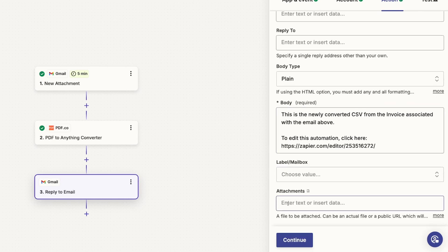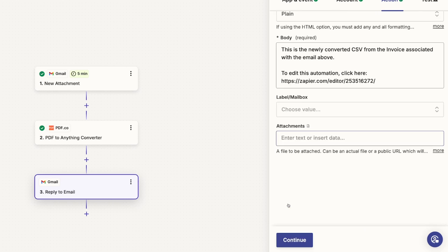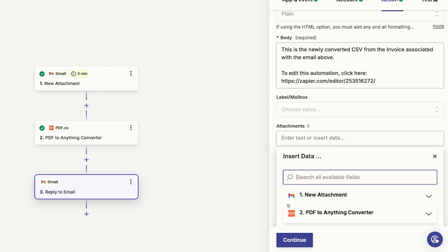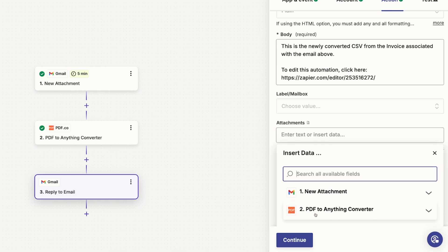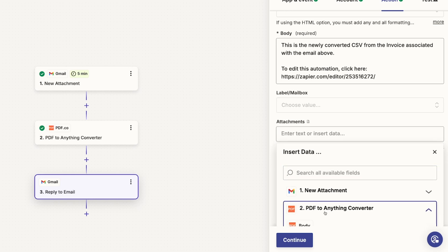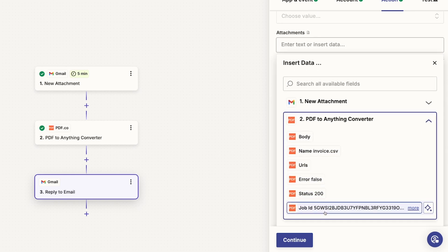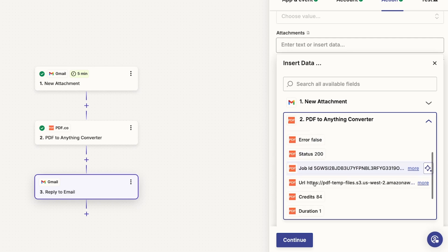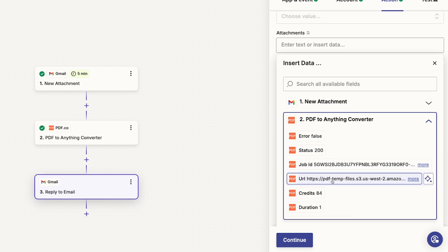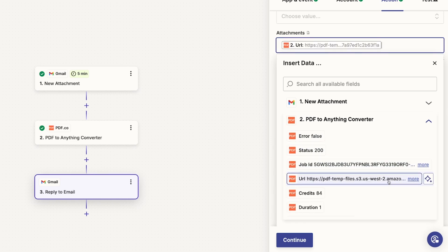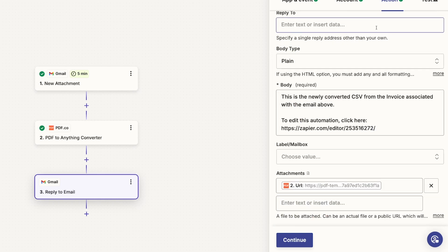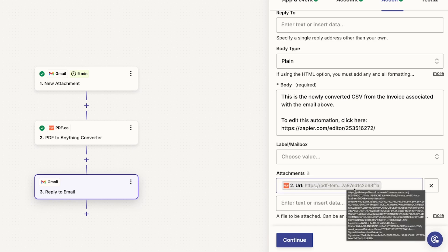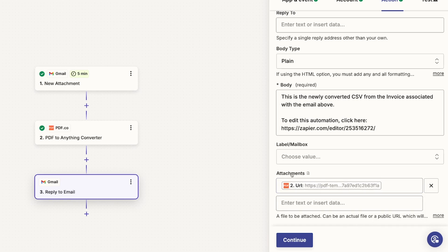Last but certainly not least, we need to add the attachment. The attachment is going to come from this second step. And we don't want the name. We want the URL. This PDF temp files from Amazon. This is how Zapier stores the newly converted file as a variable. And Zapier is going to do the work for us. It's actually going to download this file and then upload it to Gmail as an attachment and send it to our original email. Now we're ready to continue and test.